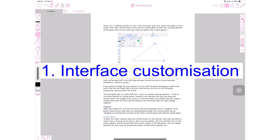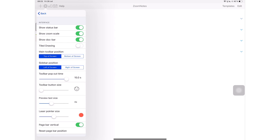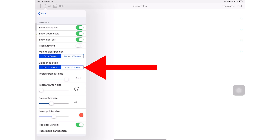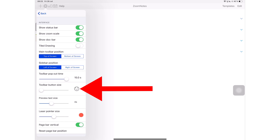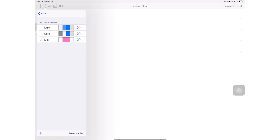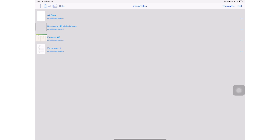Number one: you can customize the interface of your application. This application has been impressing and intimidating me since the day I got it. Pretty much everything about the interface can be changed. You can have your toolbar at the bottom or at the top, your sidebars can be on either side, and you can customize the size of your toolbar buttons. You can also change the colors of your icons.